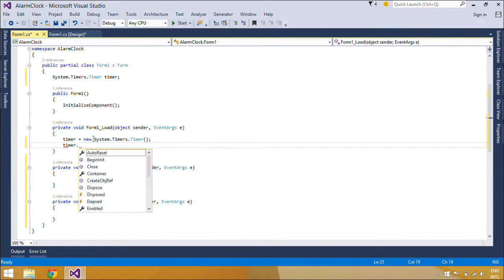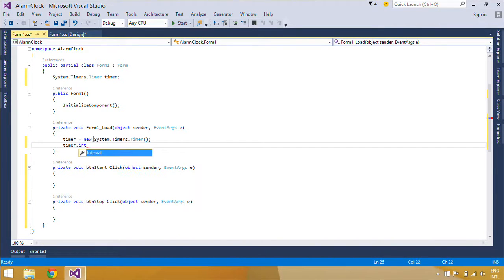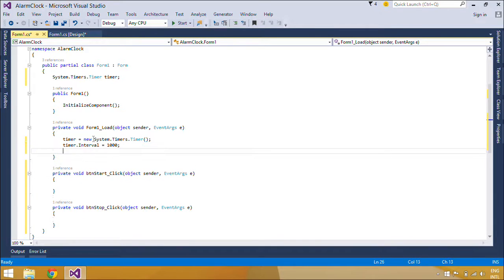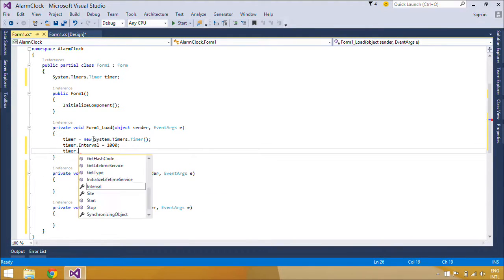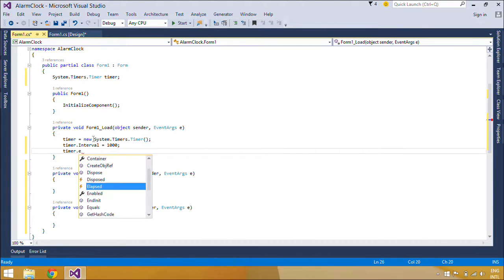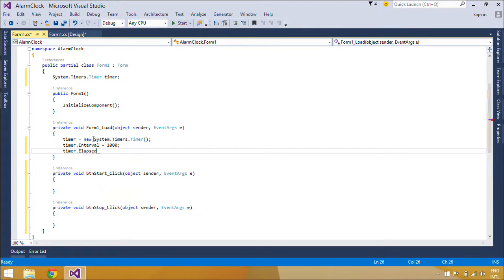Typically, a timer object is declared at the class level so that it stays in scope as long as it is needed. You can then handle its elapsed event to provide regular processing.